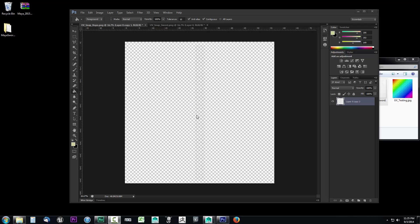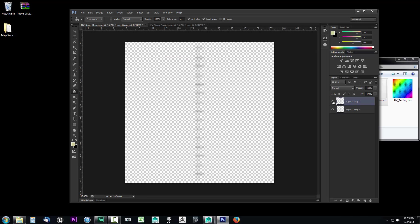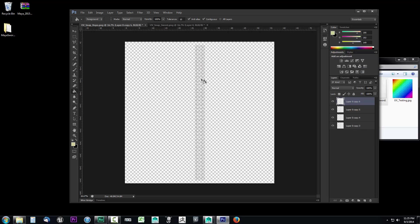The UV snapshot is very hard to see right now, so I want to darken it up a bit. I usually do that by duplicating the UV snapshot four times. I'll right-click, select duplicate, and click OK, and repeat this four times. You can notice each time I do it the UV snapshot gets just a little bit darker and easier to see.